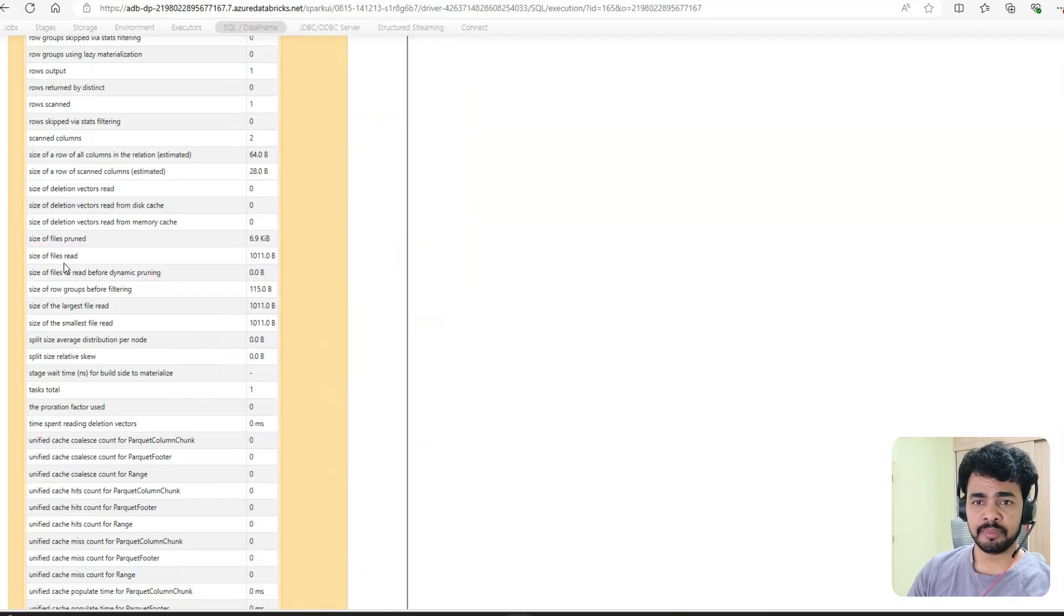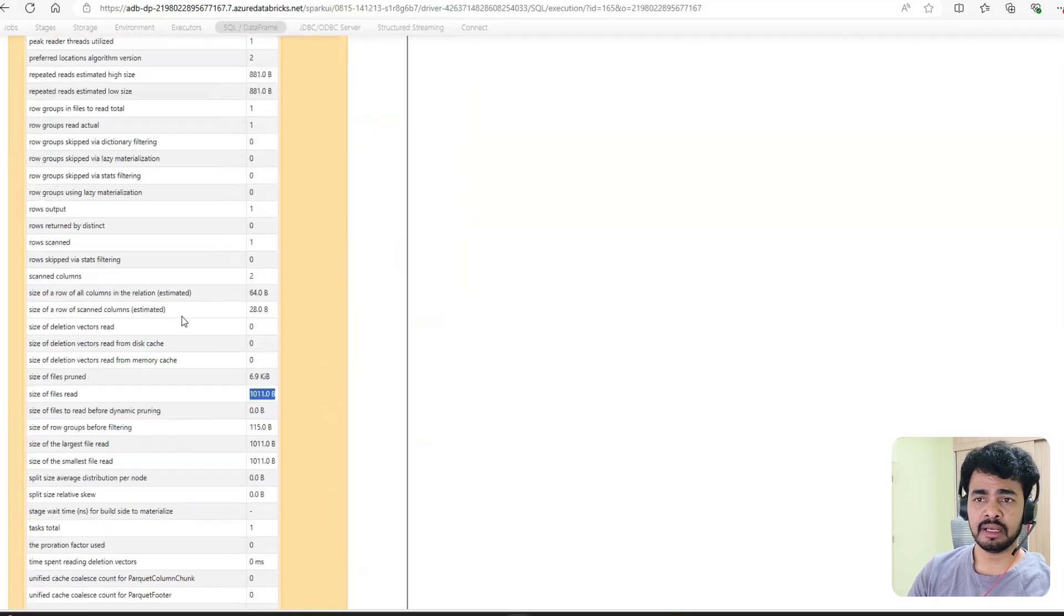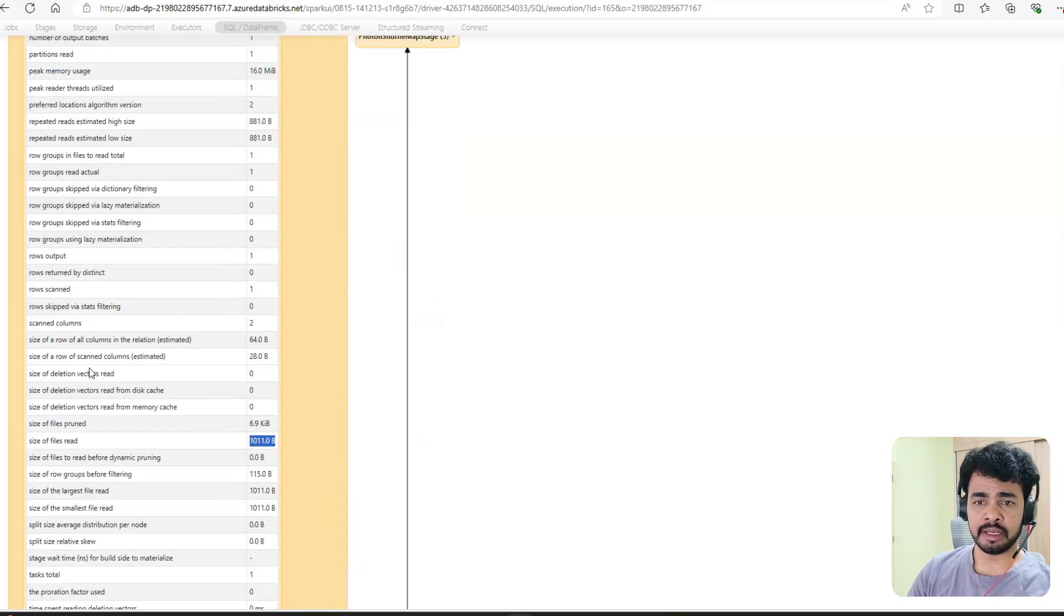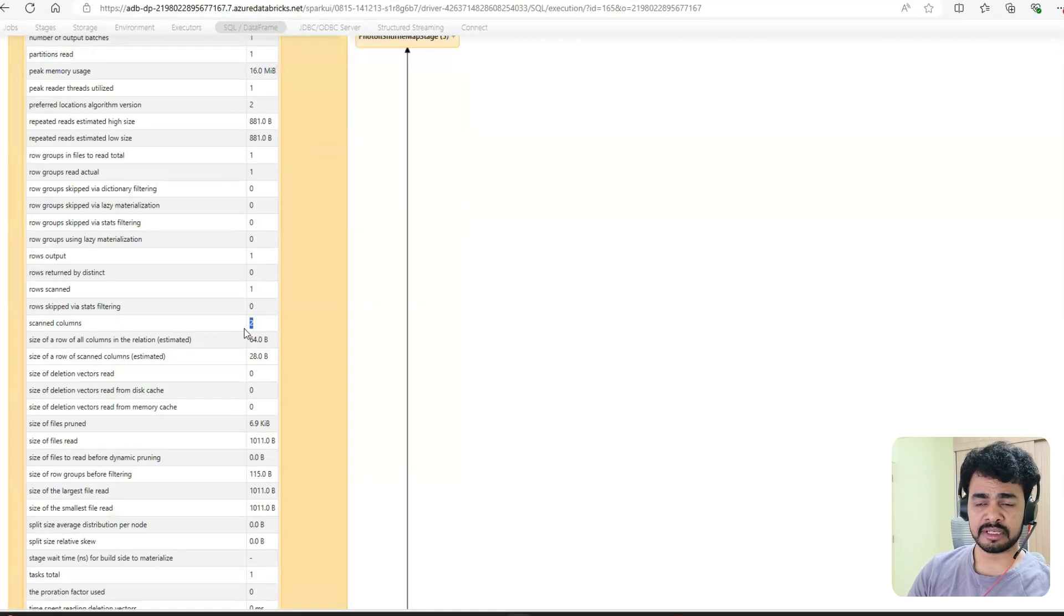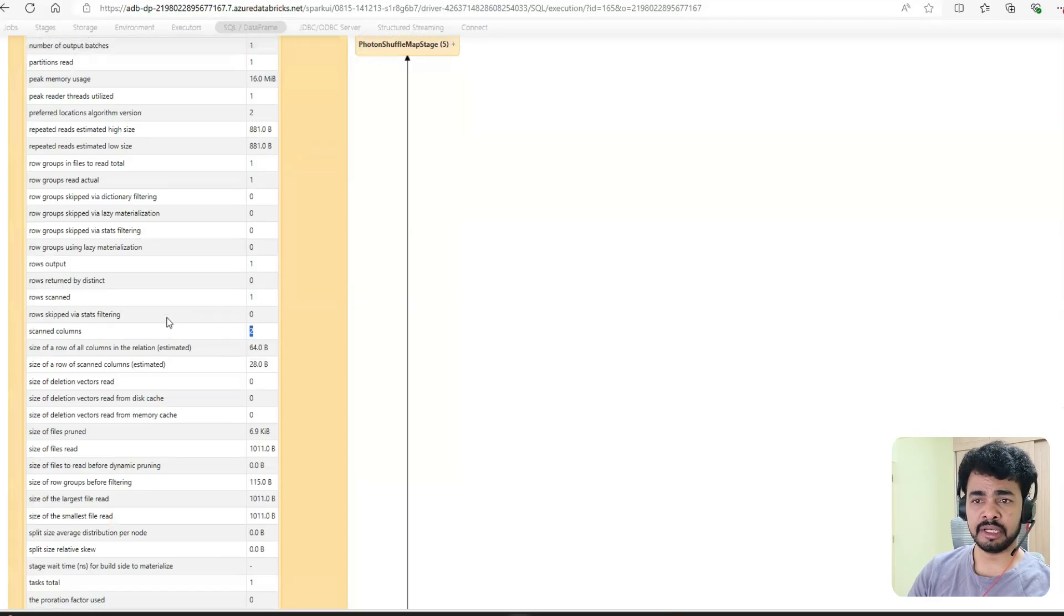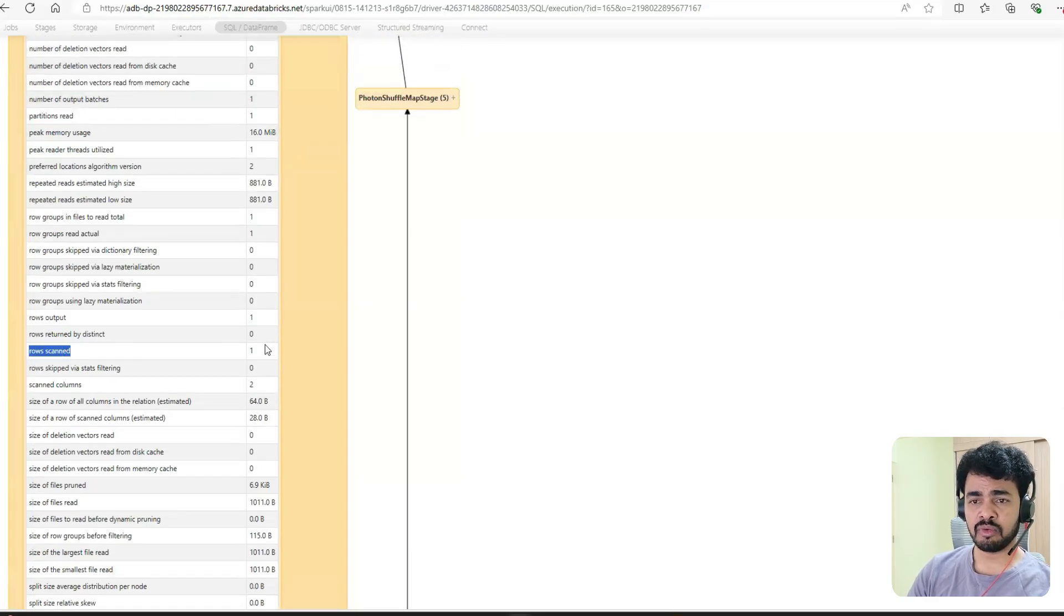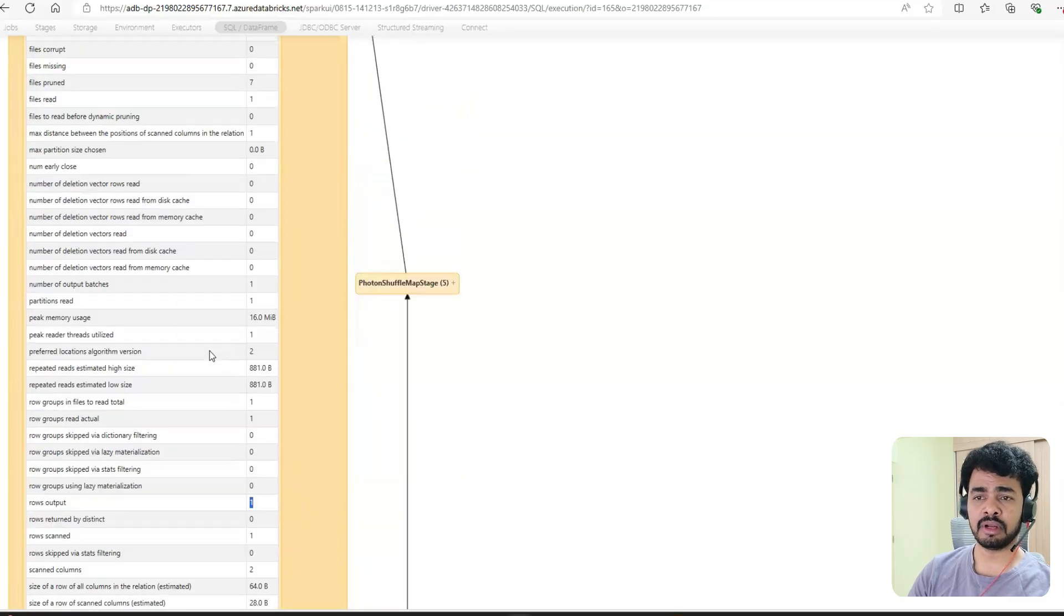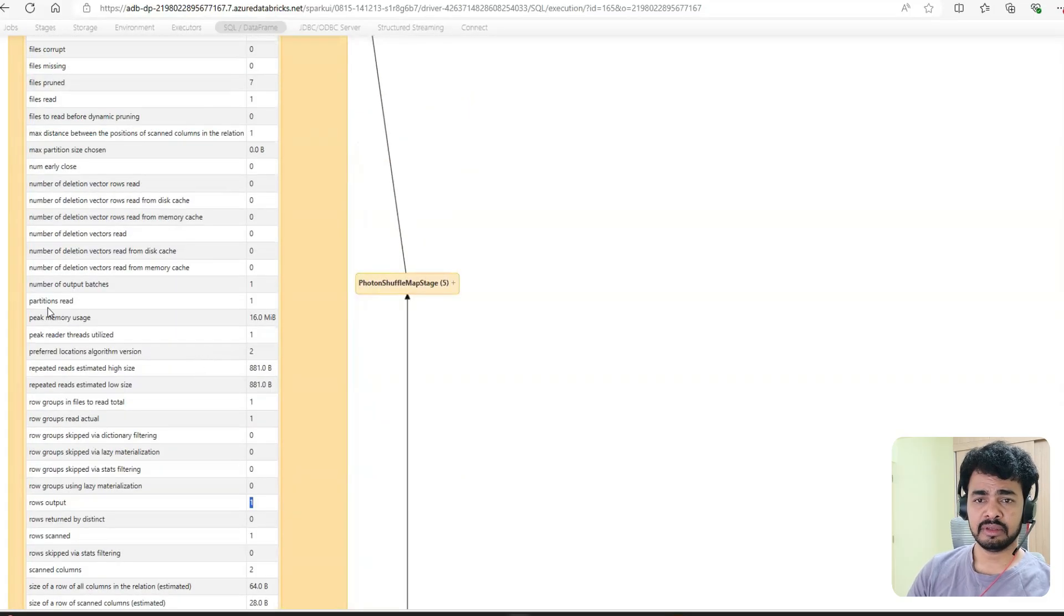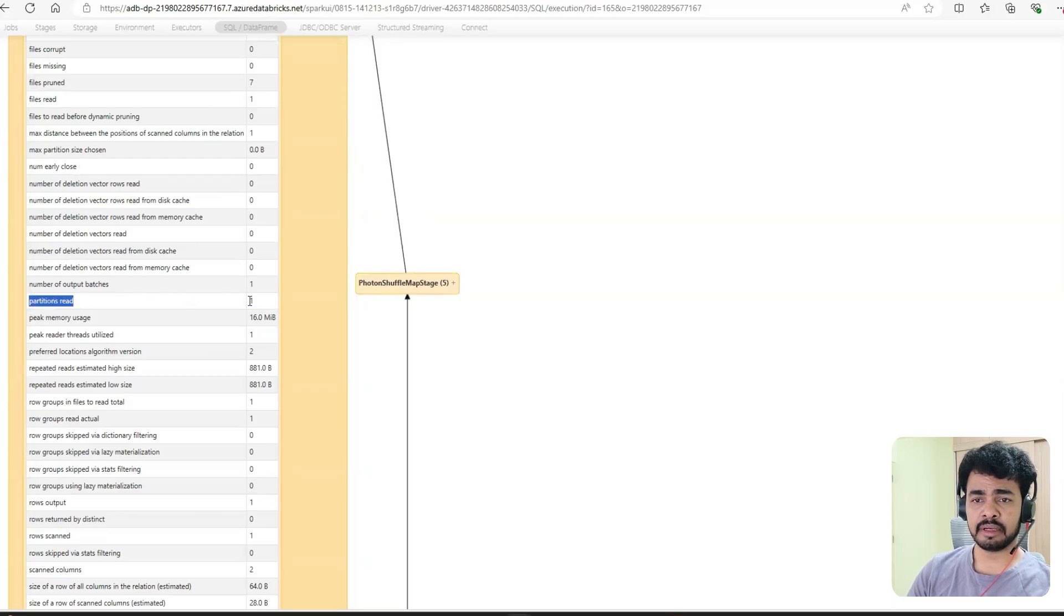It just read only one kilobyte - this we know very well. Even columns were reduced. Then it scanned only two columns because it needs two columns. Rows scanned: only one row, and output also only one output.